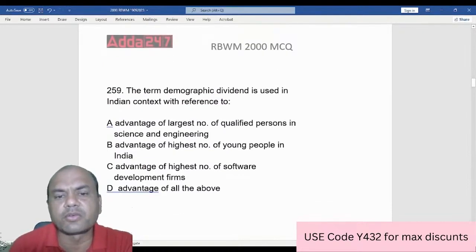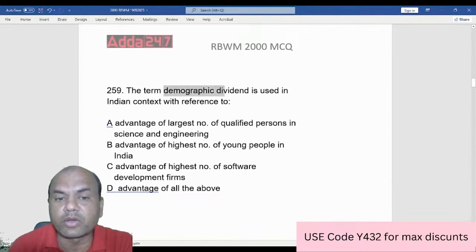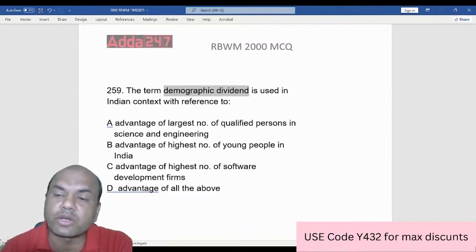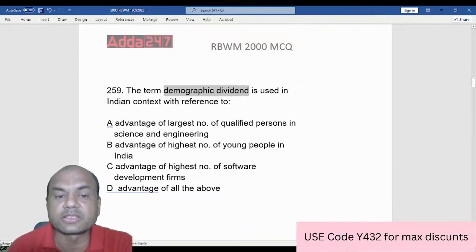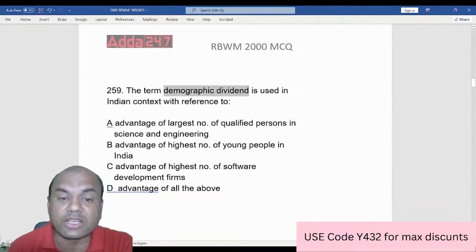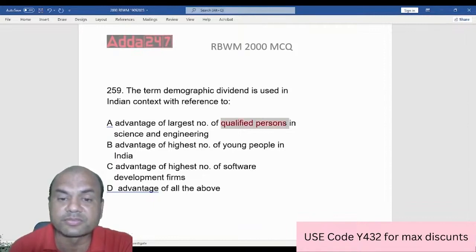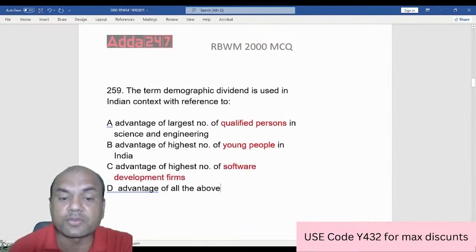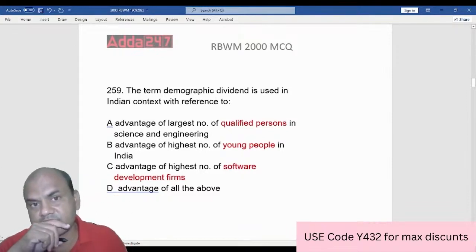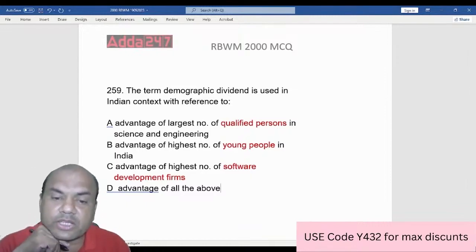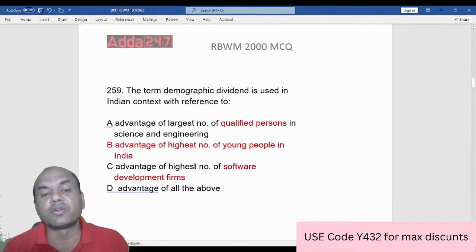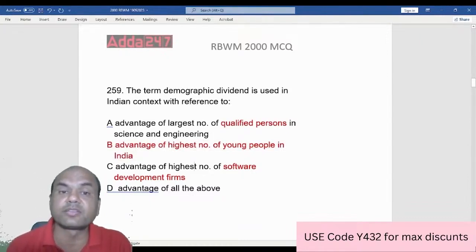The term 'demographic dividend' in the Indian context refers to the advantage of having the highest number of young persons. India has a high demographic dividend of young people. Countries like Japan and increasingly China are aging, which is a significant disadvantage for those economies.